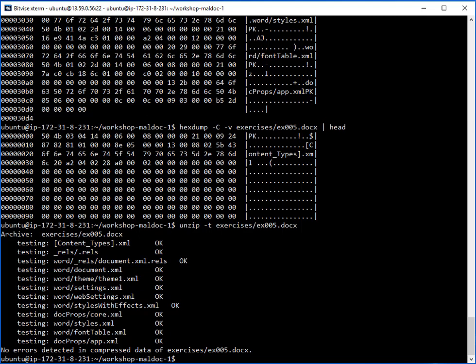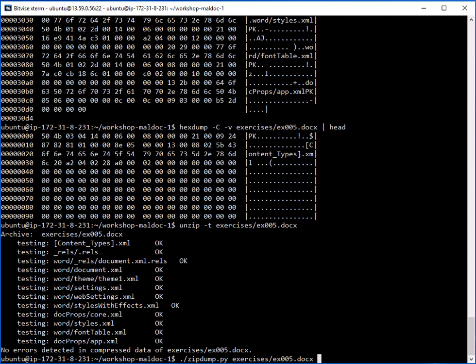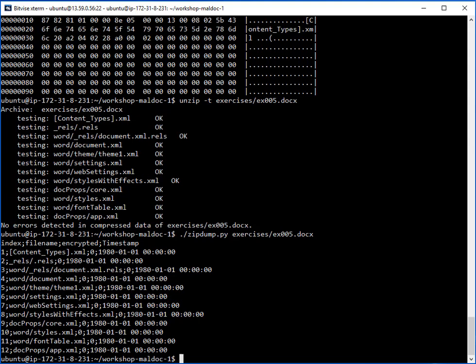I'm looking at the XML format of an Office document. This is not the older format — we mentioned in class that the previous format, the OLE type, allows you to view object-linked embedded content, whereas the newer format starting from Office 2007 uses XML. There's a tool we can use to view the content of a ZIP file and see these are mostly XML formatted files.